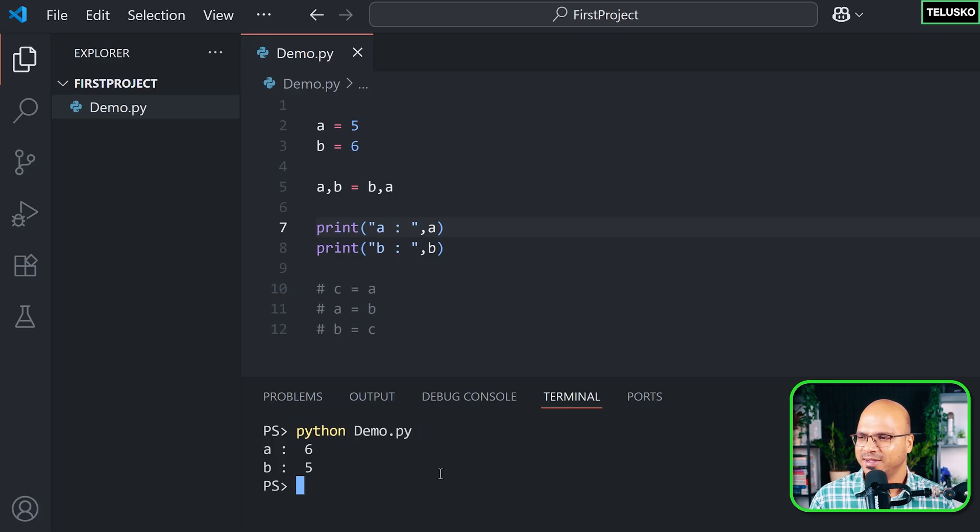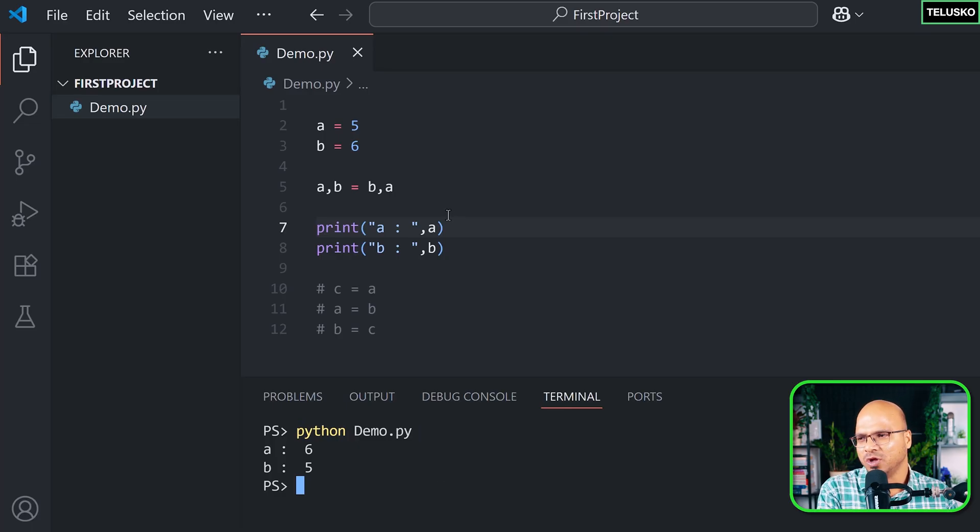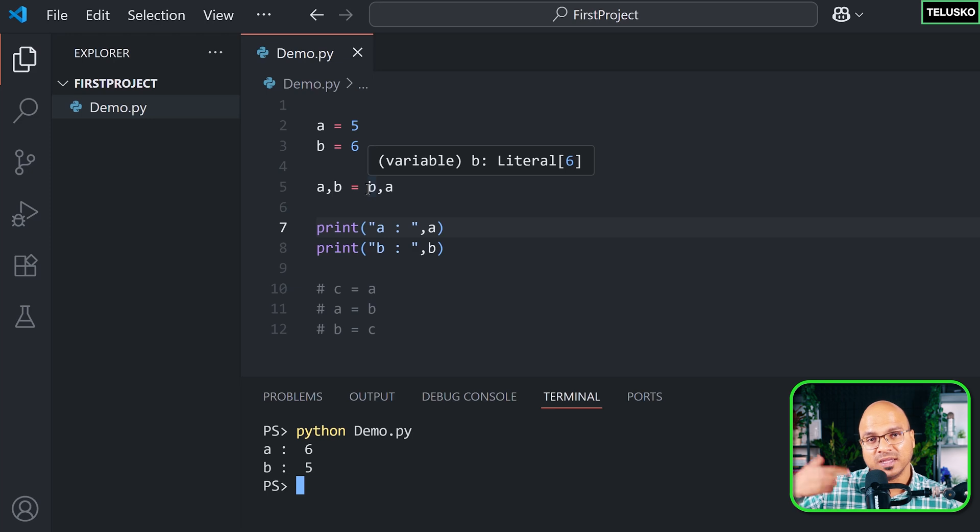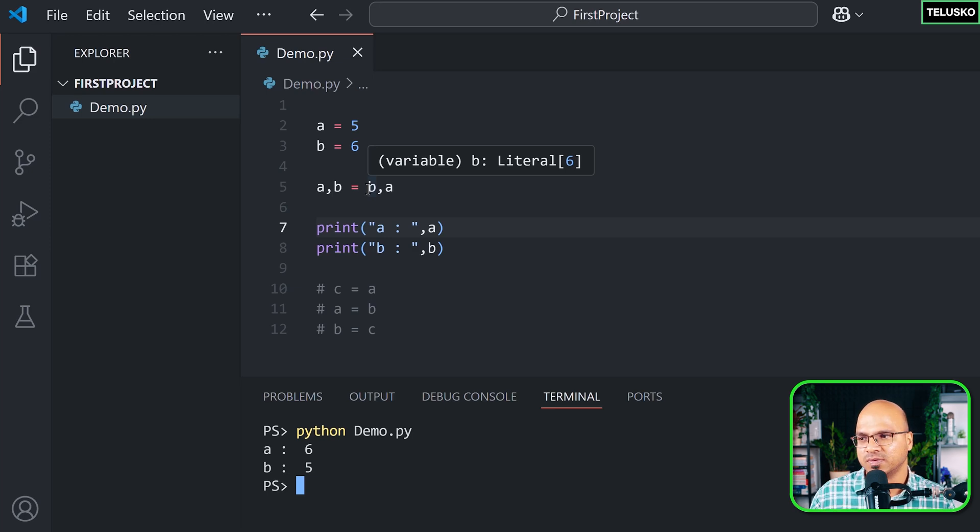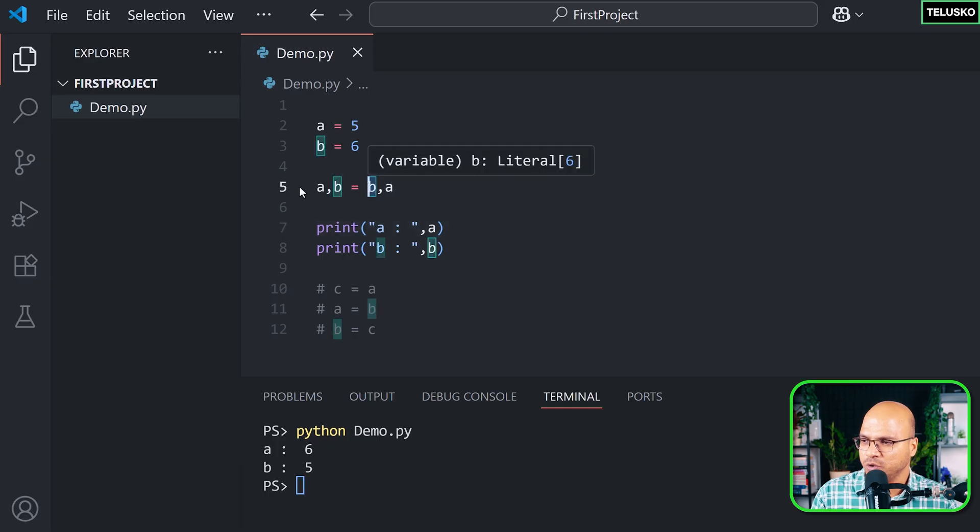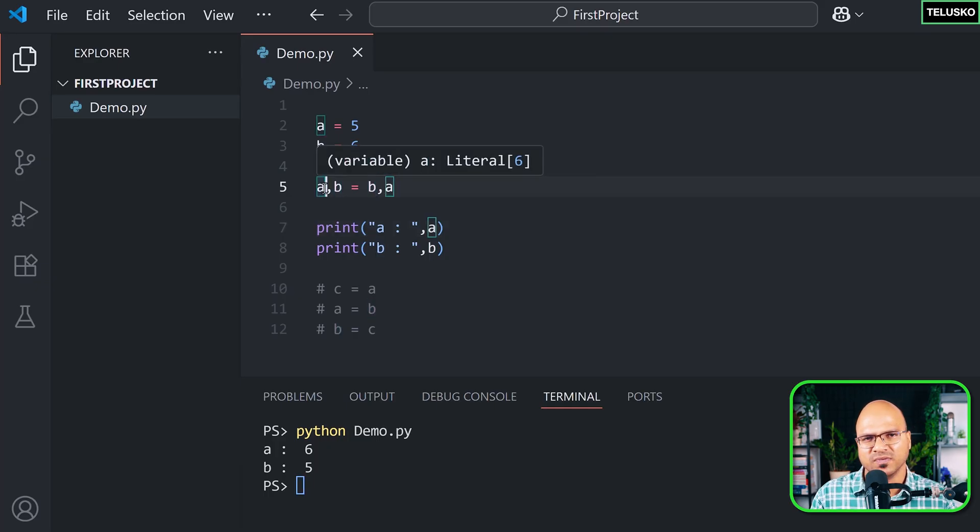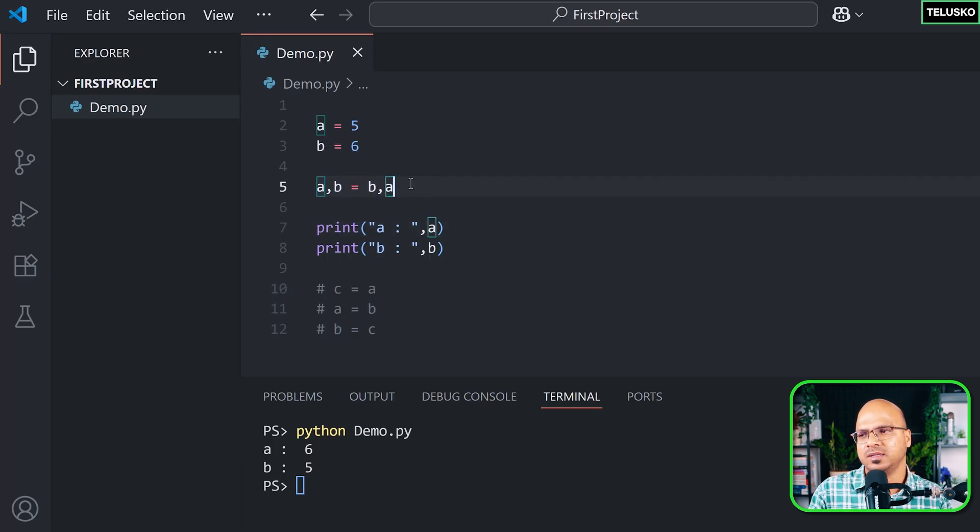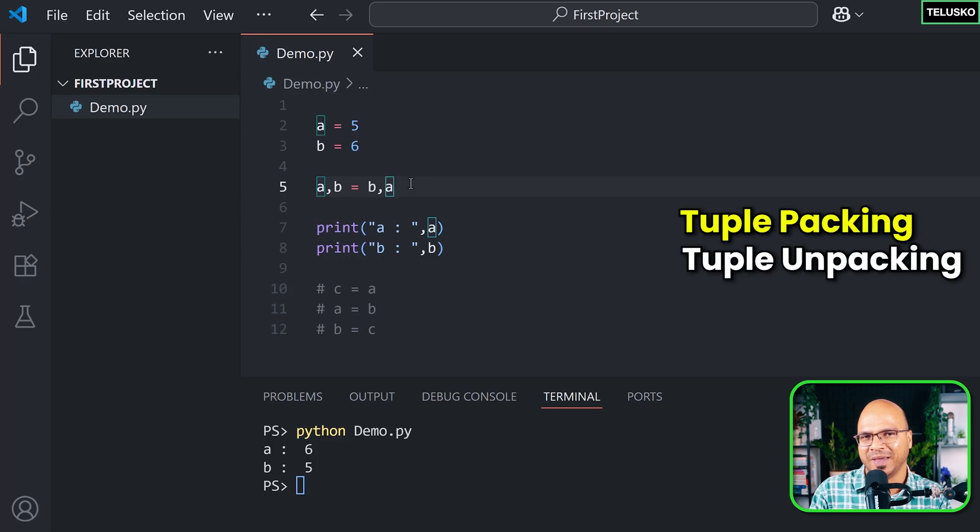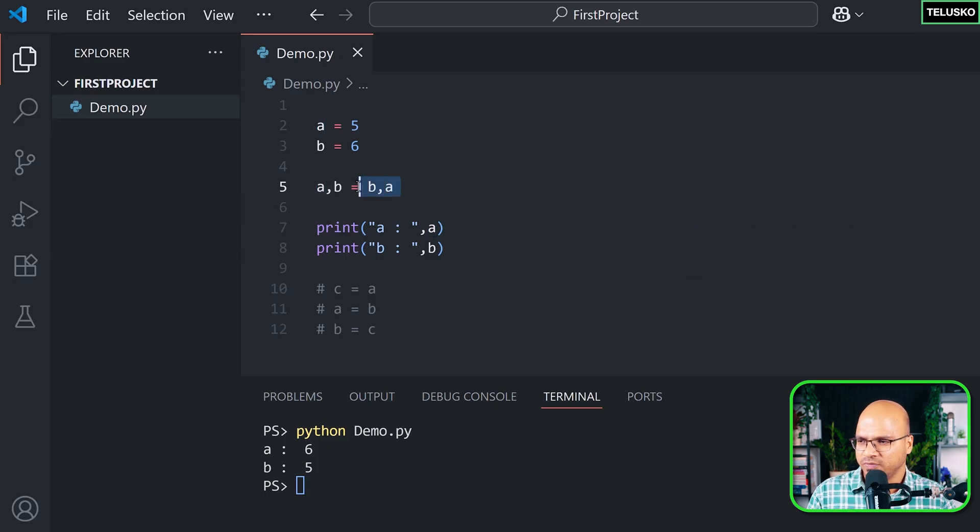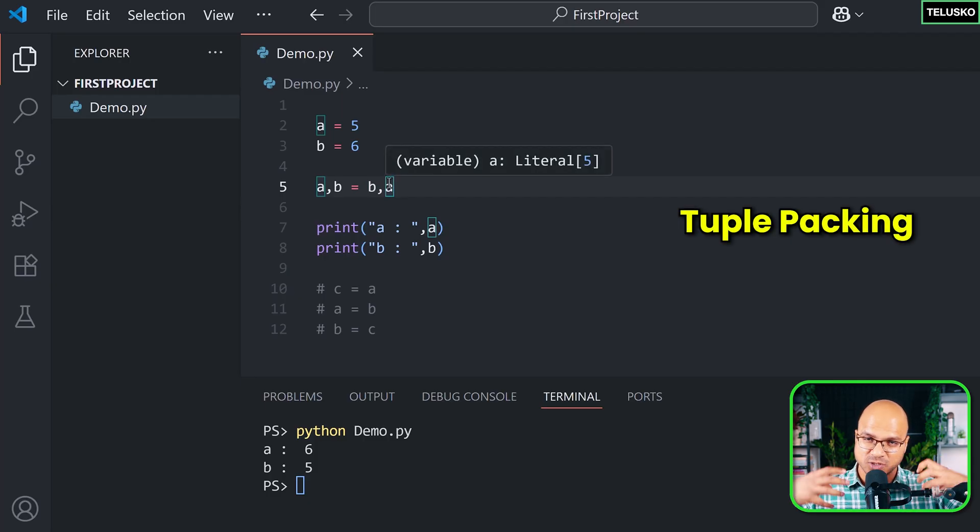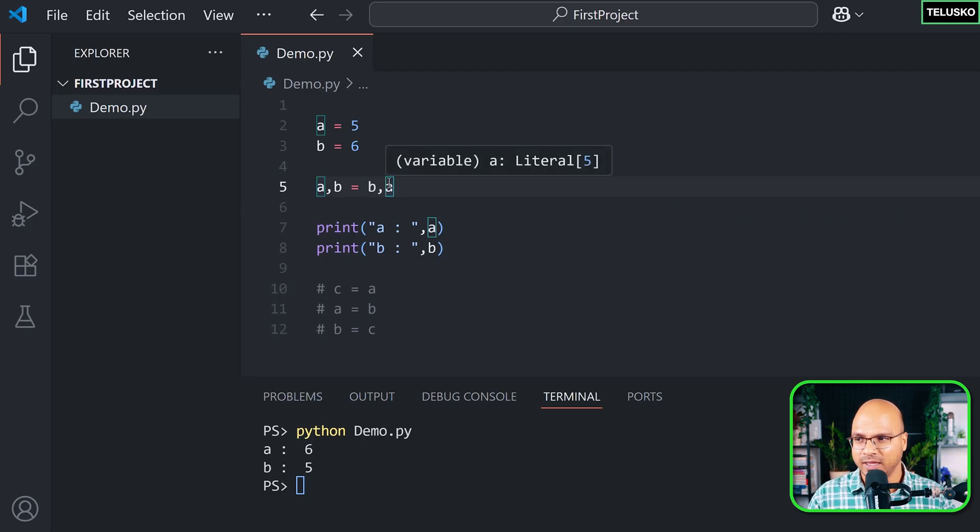But the question arises, how is it working? Is it not overriding the values? Example: in the earlier case we were overriding the value, right? And that's why we were losing the value of a which was 5. In this case, when you assign the value of b to a, don't you think we are losing value? So what is happening is behind the scene there's something called tuple packing and tuple unpacking happening. So here when you write this, it is doing tuple packing. So it will fetch the values of b and a, which is 6 and 5.